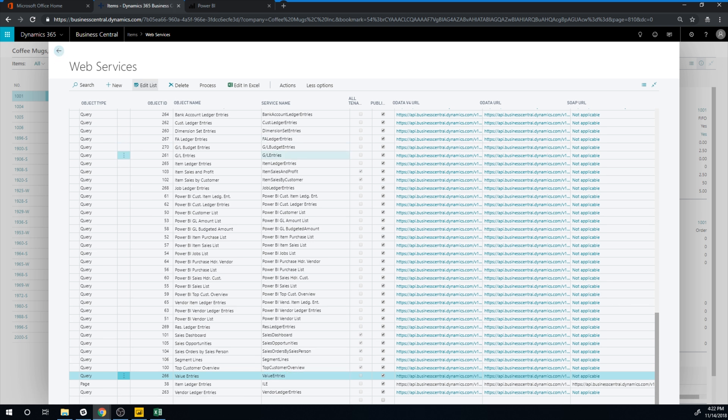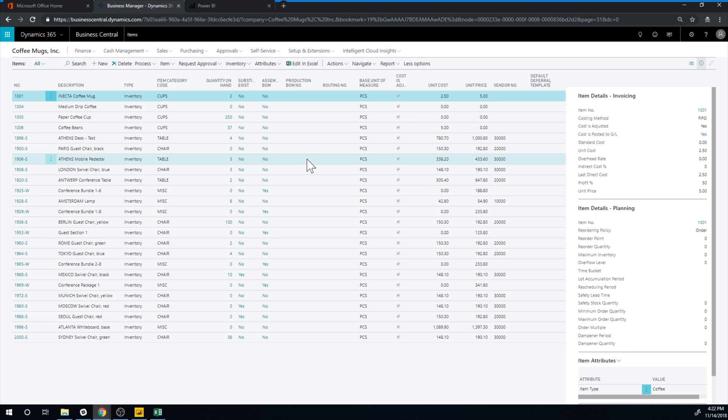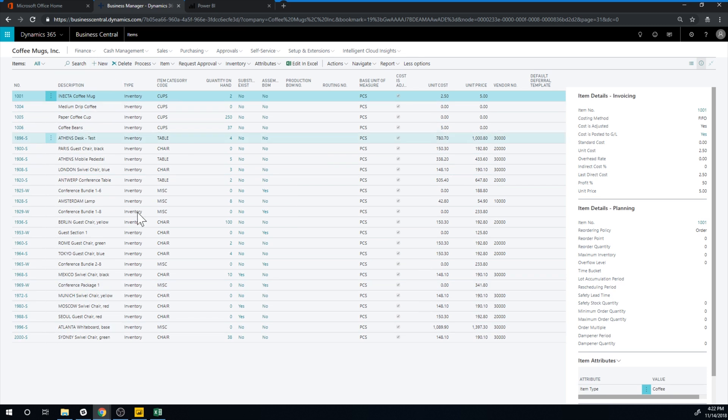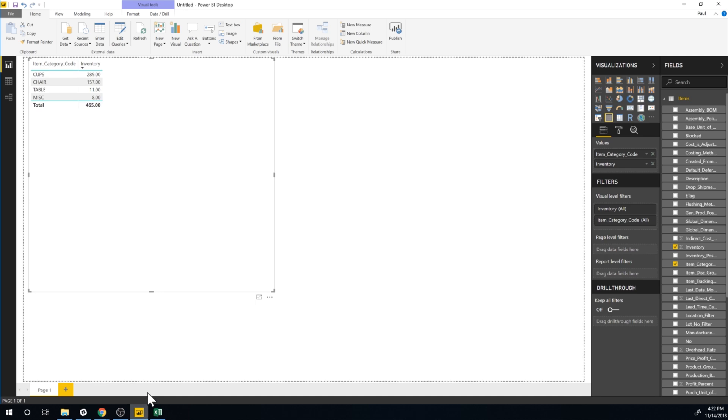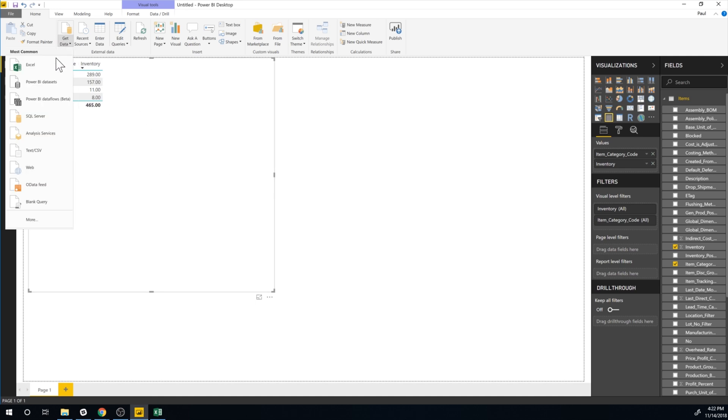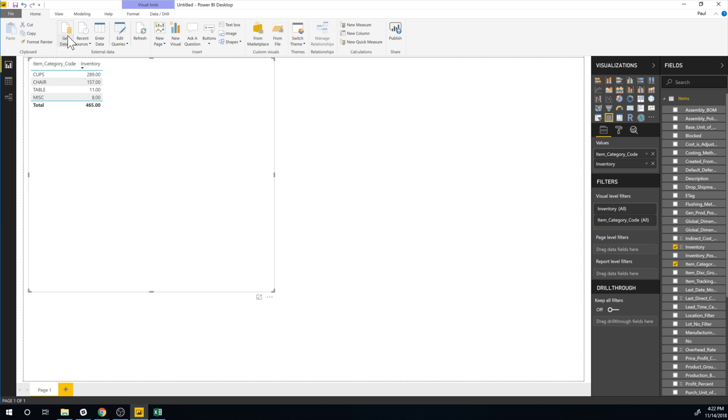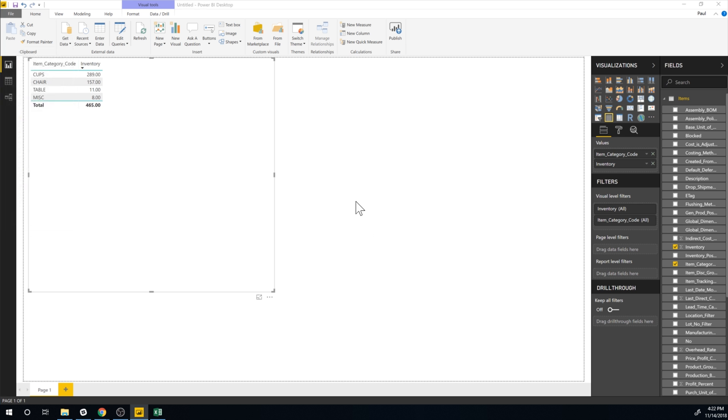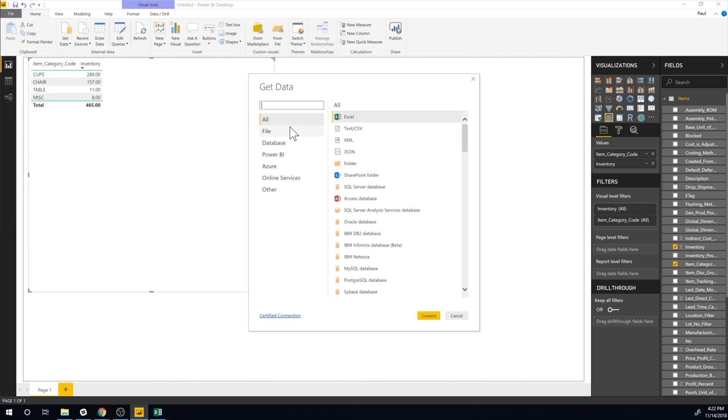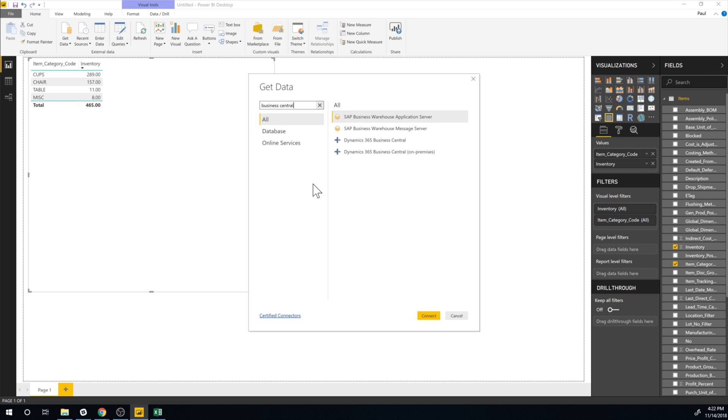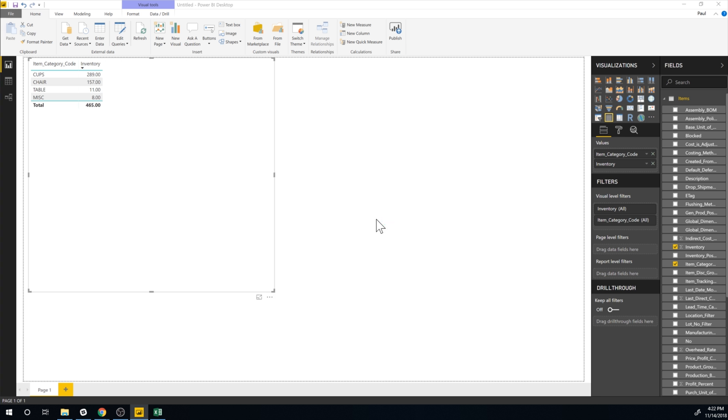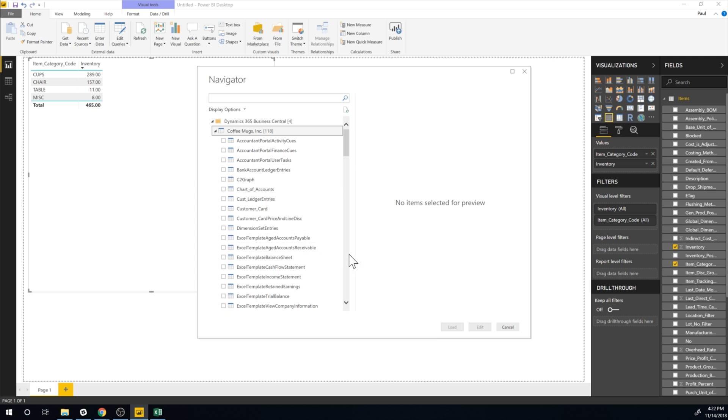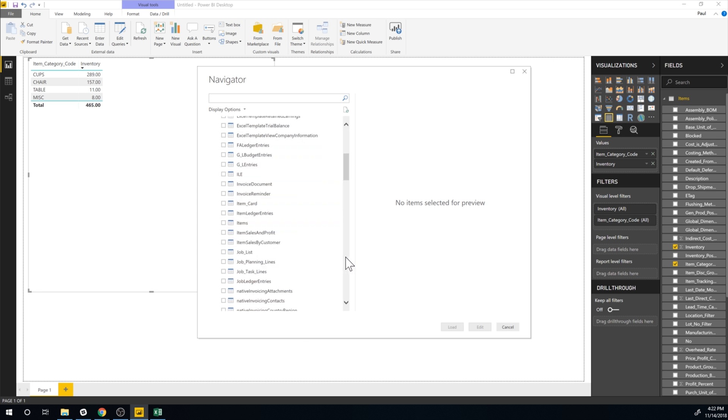So if I close that out I can now get into Power BI and let's just go ahead and cancel this and go back in get data. It's a Thanksgiving special that I'm doing right now so it's gonna be a little bit longer than most of them. I go to Business Central and so if everything worked out fine I should see ILE connect and it gives me the companies I go into coffee mugs and now if I look through it see right here ILE.